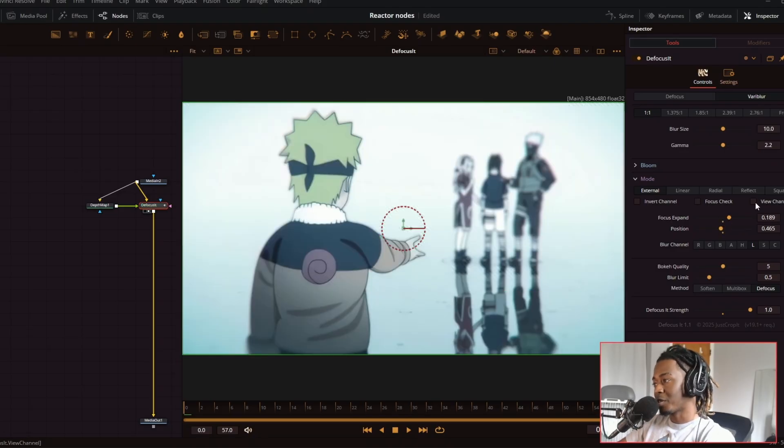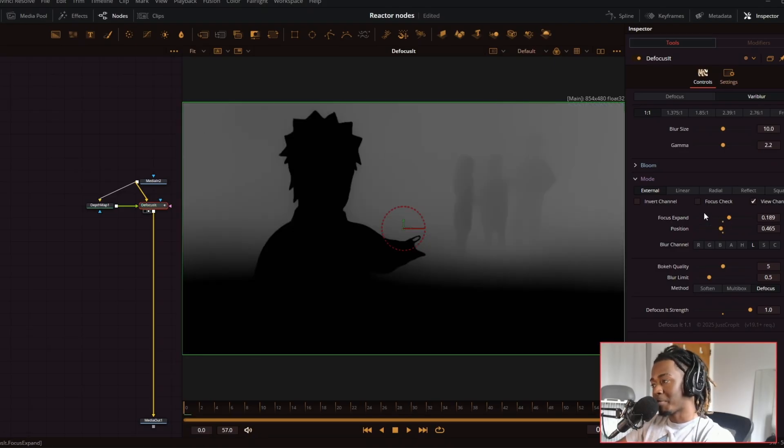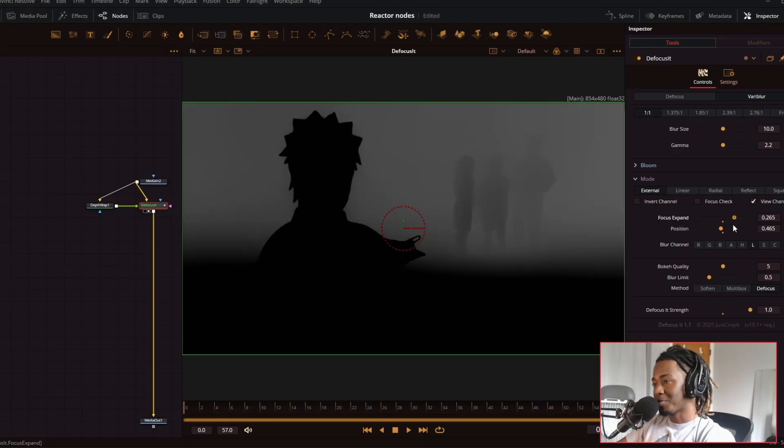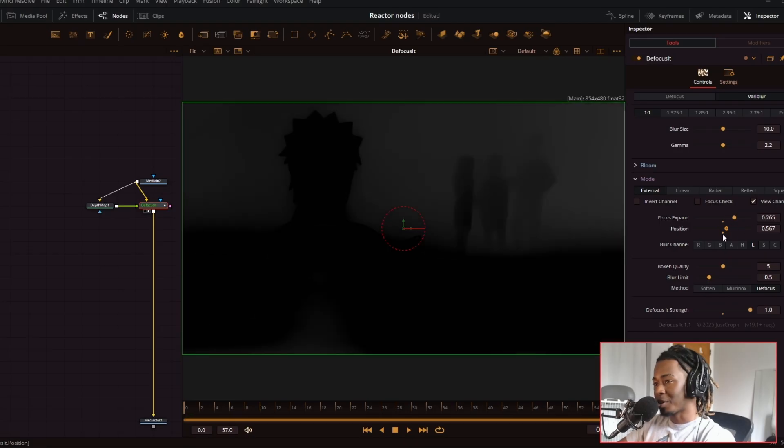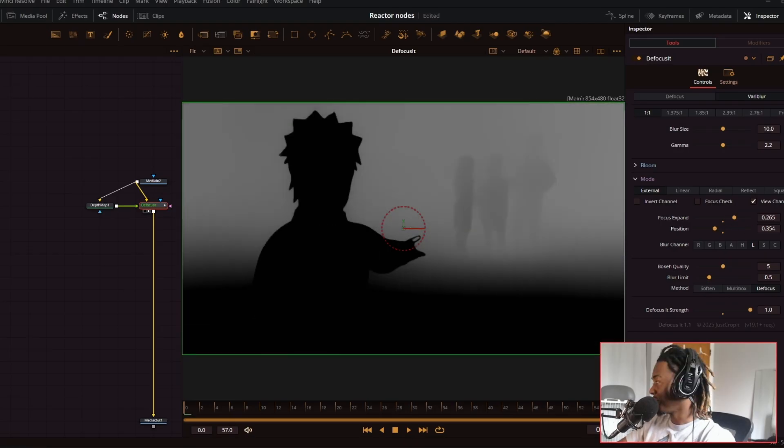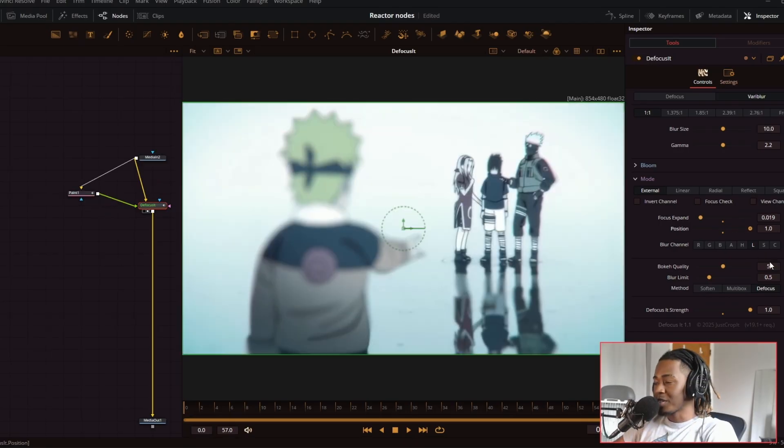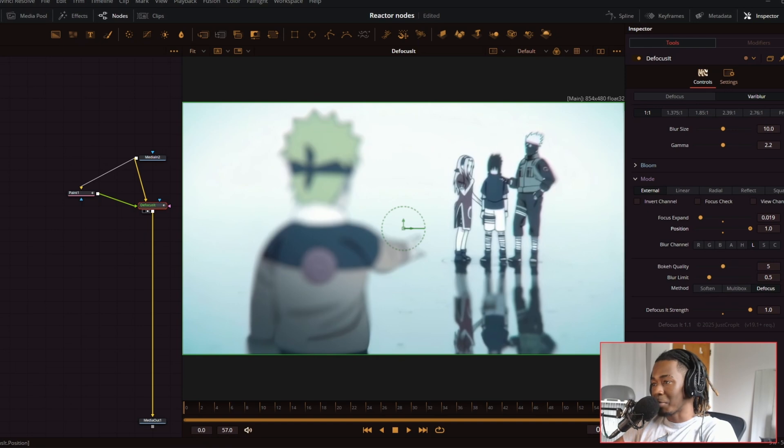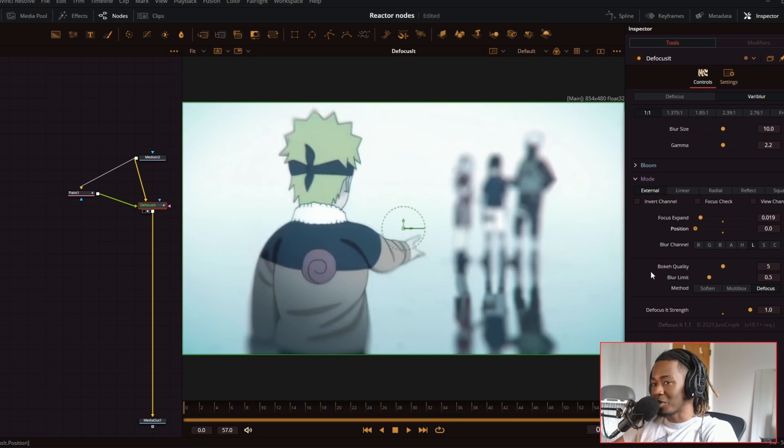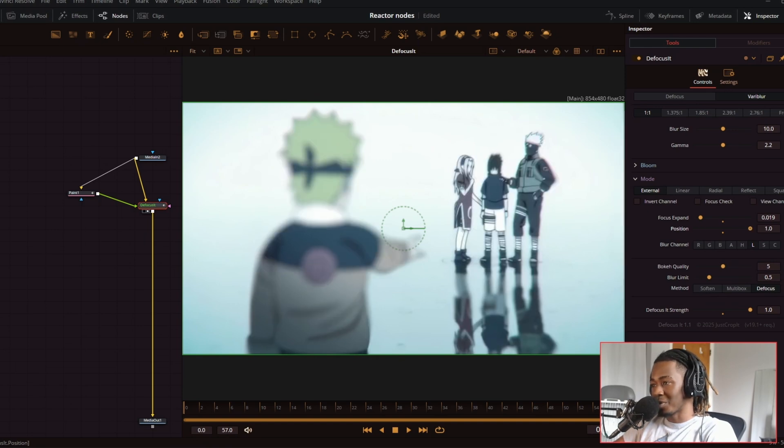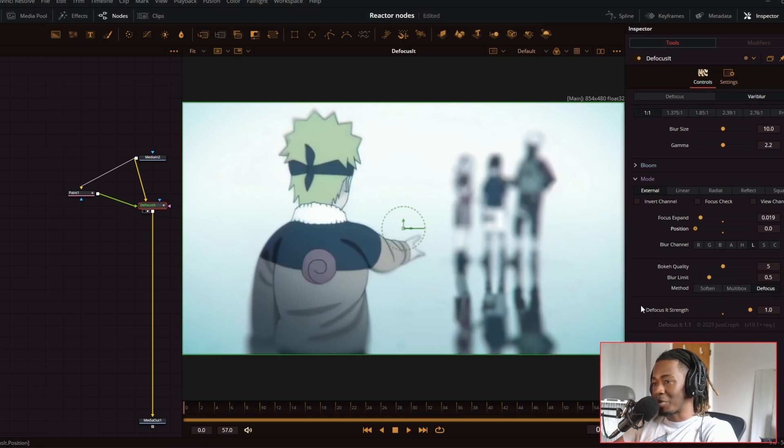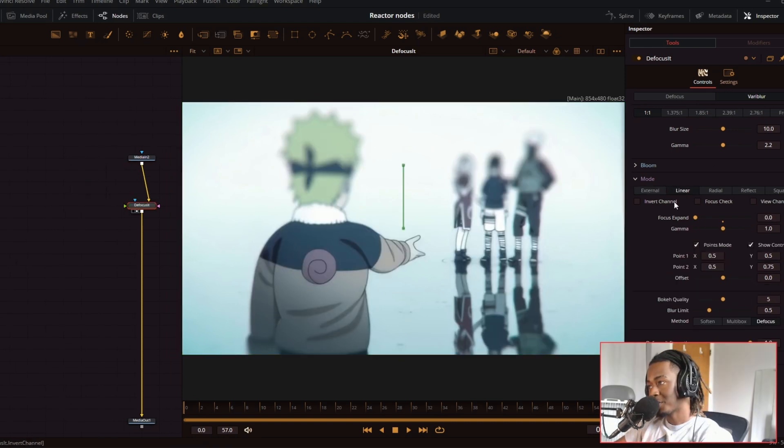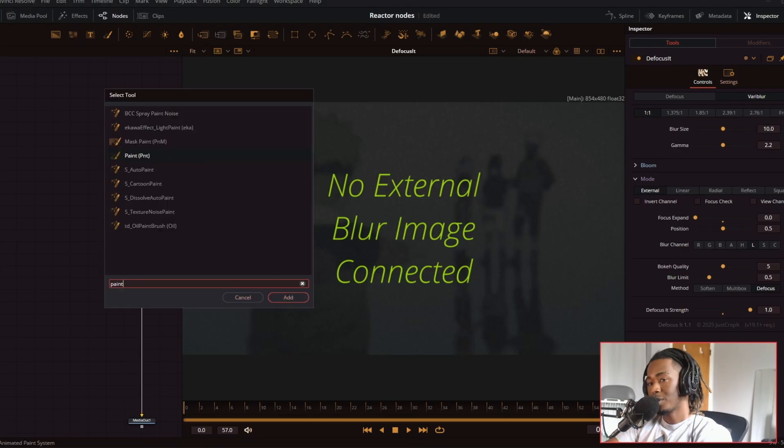If you click on view channel, you can view your depth map and change it from here, which is very, very convenient. I didn't even know you could do this. So you don't even need to AI generate a depth map. You can literally just use the paint node and do something quick like that. Set it to a very blur in the mode on external.